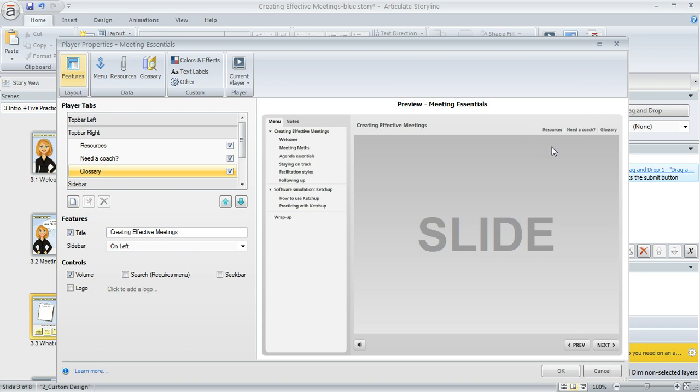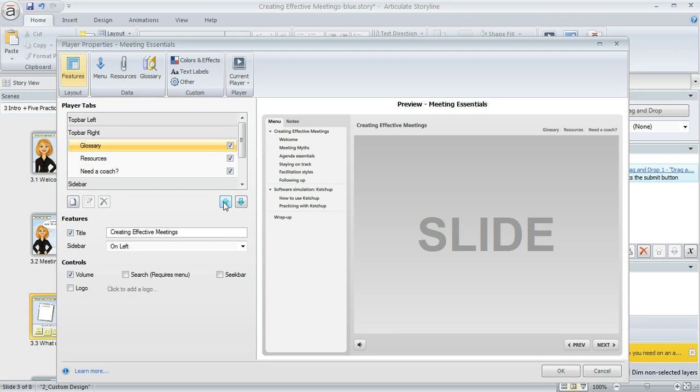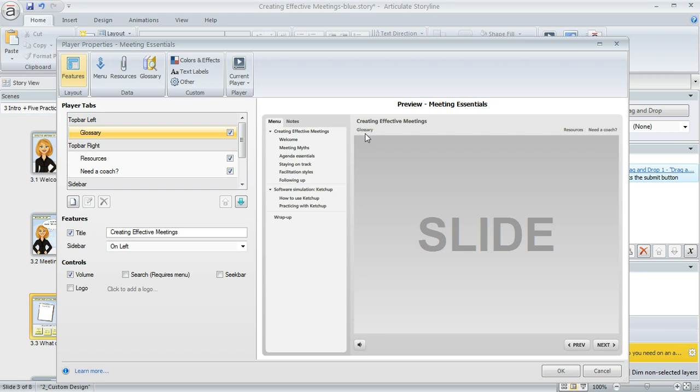And over here in my preview, you can see that it's now appearing in the top bar right. If I wanted to keep moving it, just click this button some more and now it's in the top bar left. And now we can see that in the preview too, it's appearing in the top bar left.